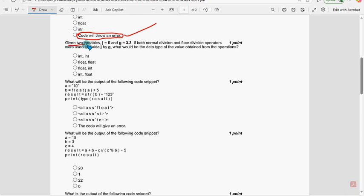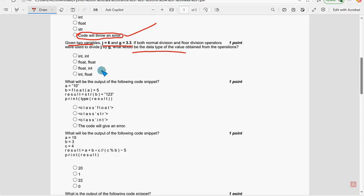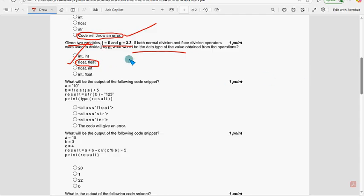Fifth question: given two variables j equals 6 and z equals 3.3, what would be the data type? The probable solution is the second option — both float.